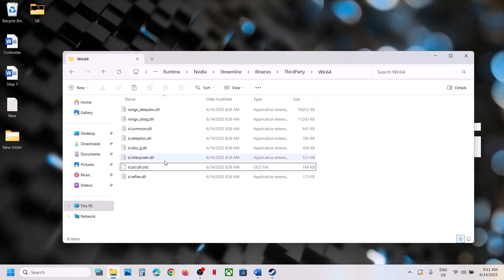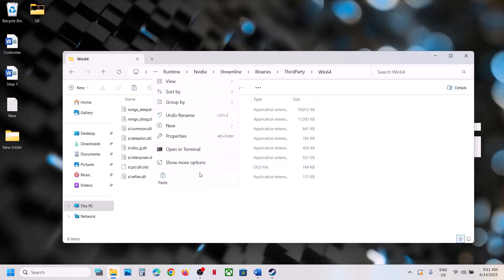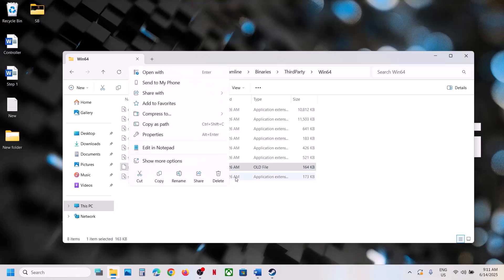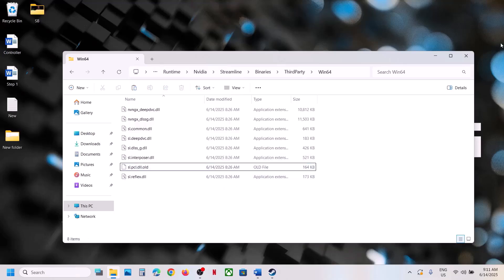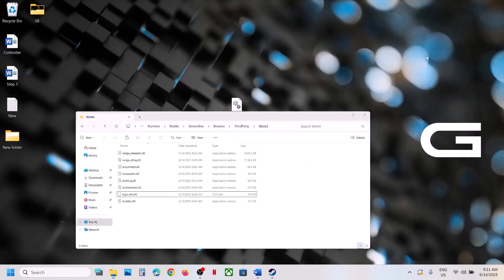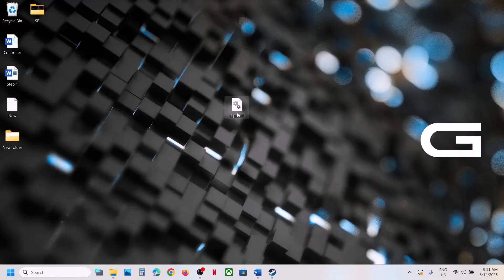Once you have a backup created, you can rename or delete the file, then launch the game. If you face any problem, you already have a backup so you can always restore it.